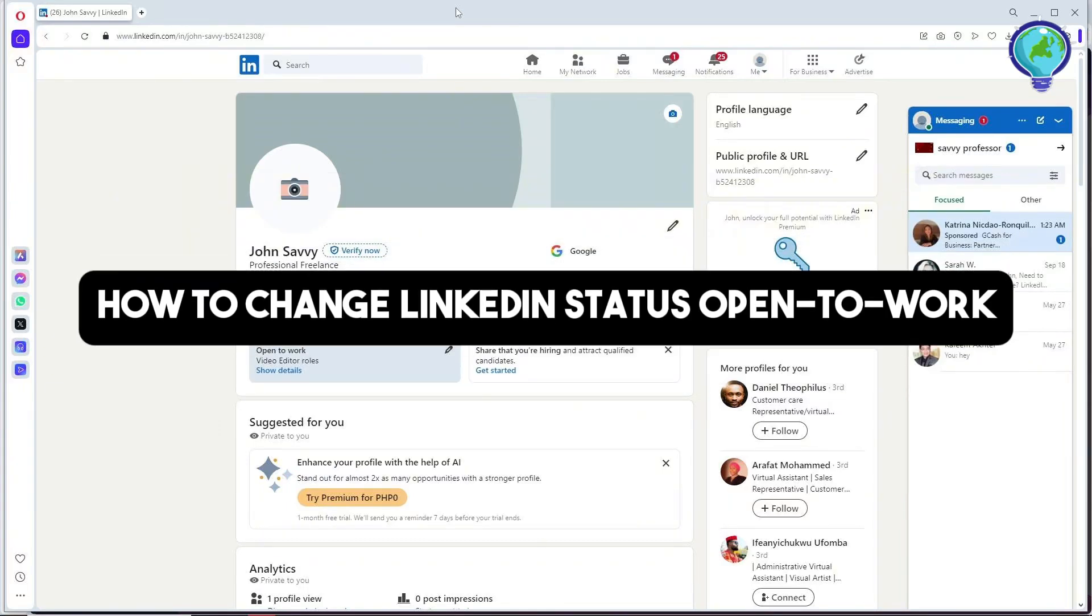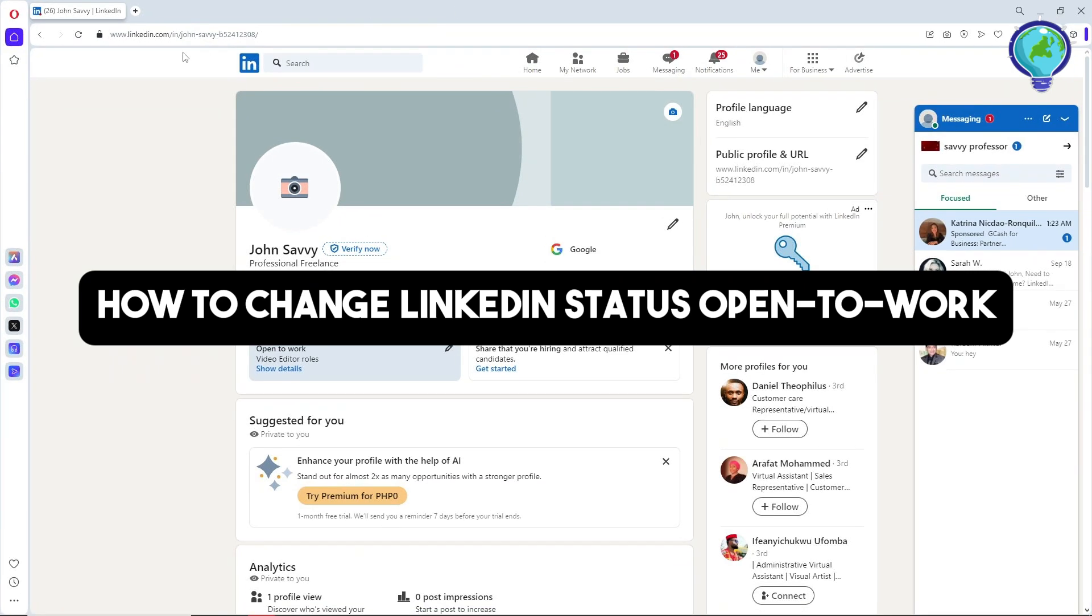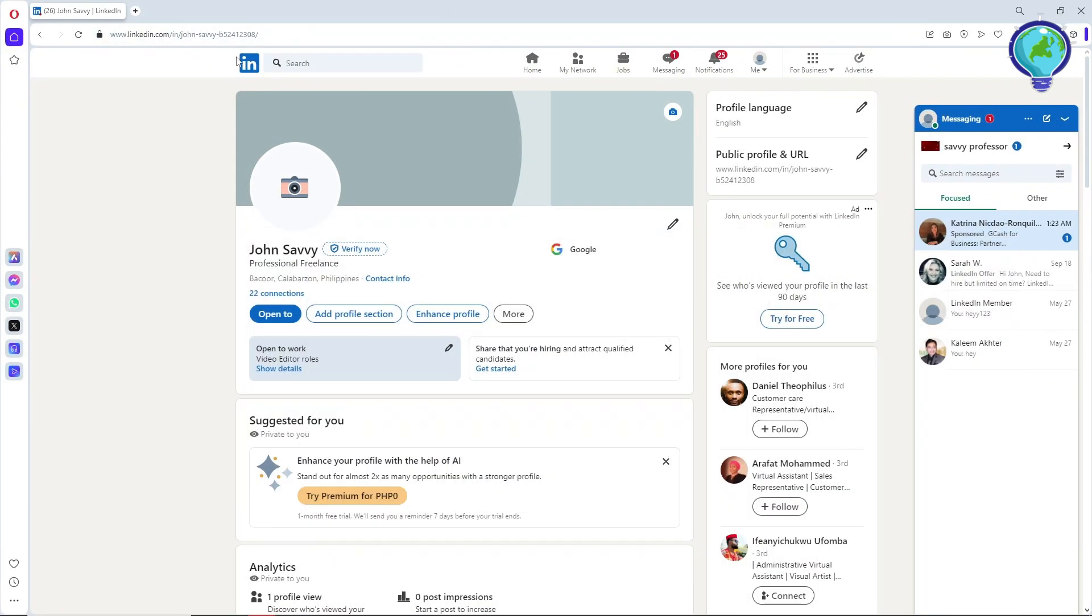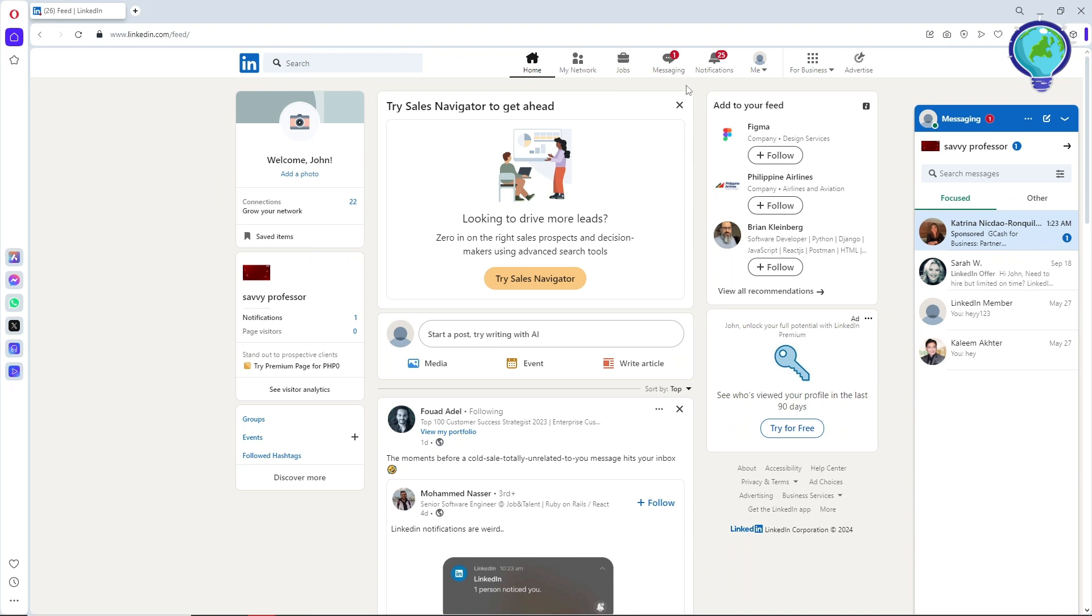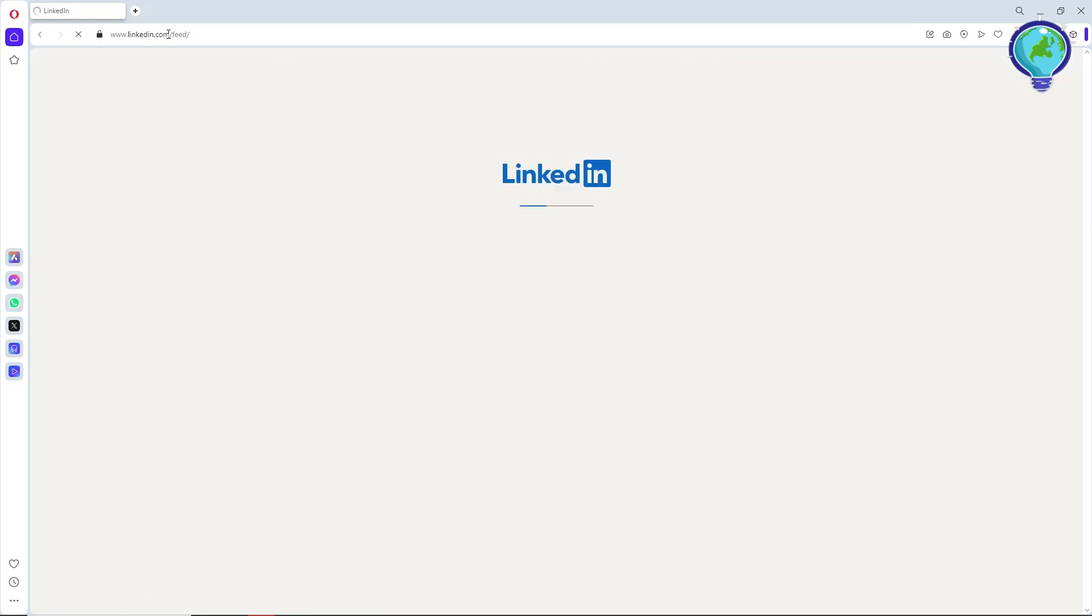Hey guys, welcome back to the channel. This is how to change LinkedIn status open-to-work. First thing you'll do is go to linkedin.com and simply log into your account.